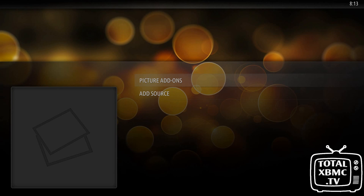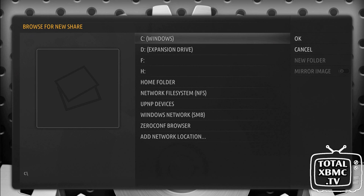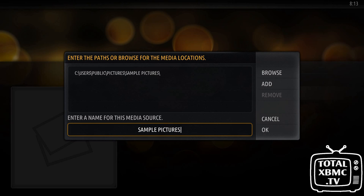Once you've got them on your actual system, you go into the pictures section, add a source, click on browse, and you've just got to find that folder. If it was on a network on another computer, you could look in there - you've got your network, NFS or SMB. What I'm going to do is just add the sample pictures that Windows installs, so I'll click on pictures and there's my sample pictures folder.